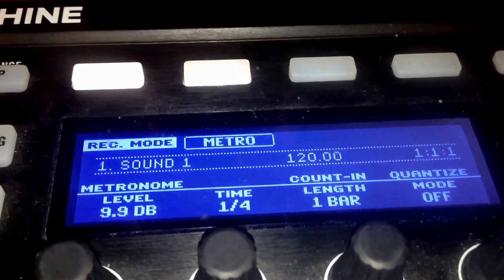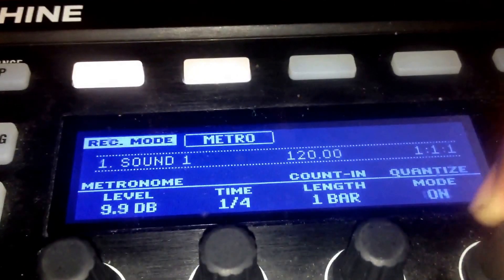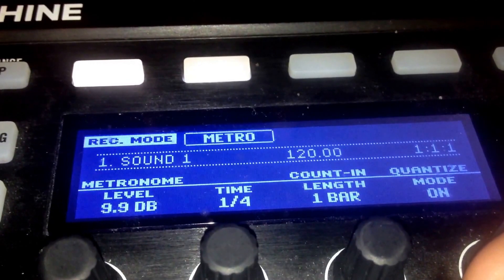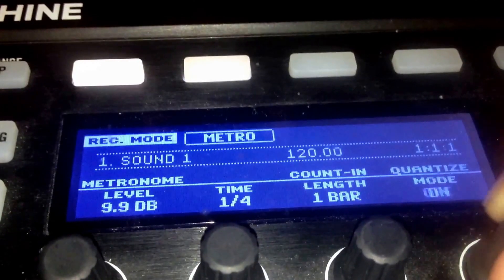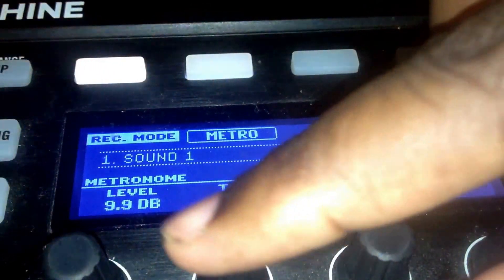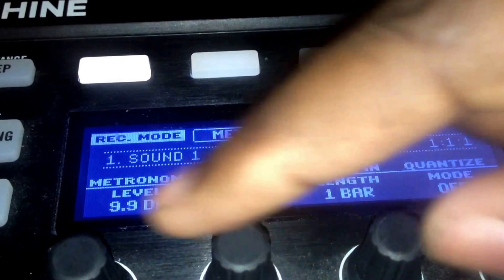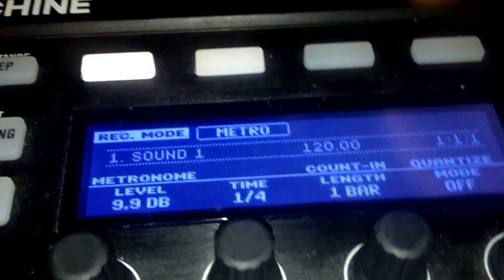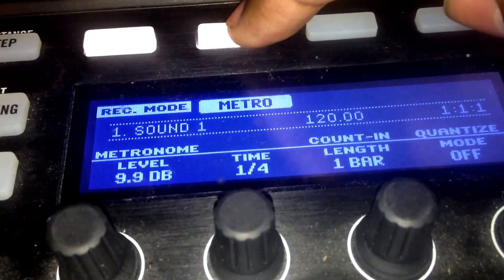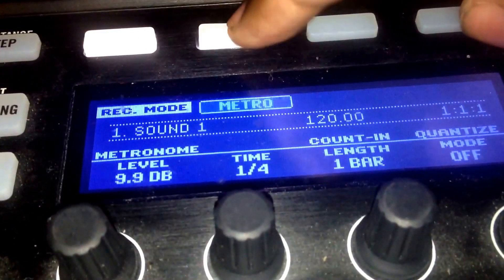From this screen you can see on the far right-hand side you have your quantize mode — you can turn that on and off. That's your auto-quantize. You can change your counting, you can change the timing of the auto-quantize, the metronome level, and you can even turn the metronome on and off this way.